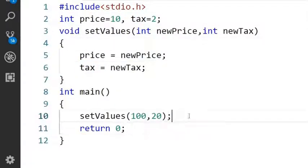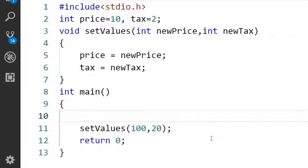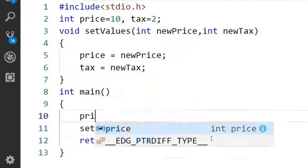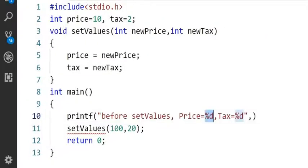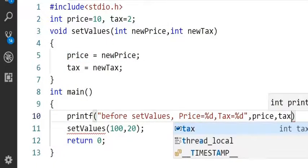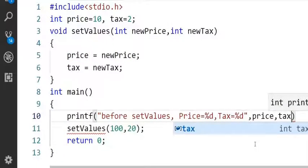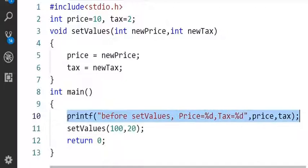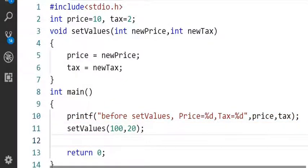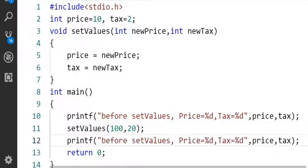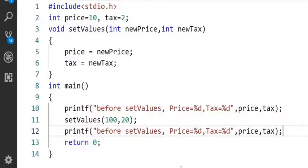Before calling this setValues function I will display the price and tax value using printf statement. After calling the setValues function I will display the price and tax value using printf statement.